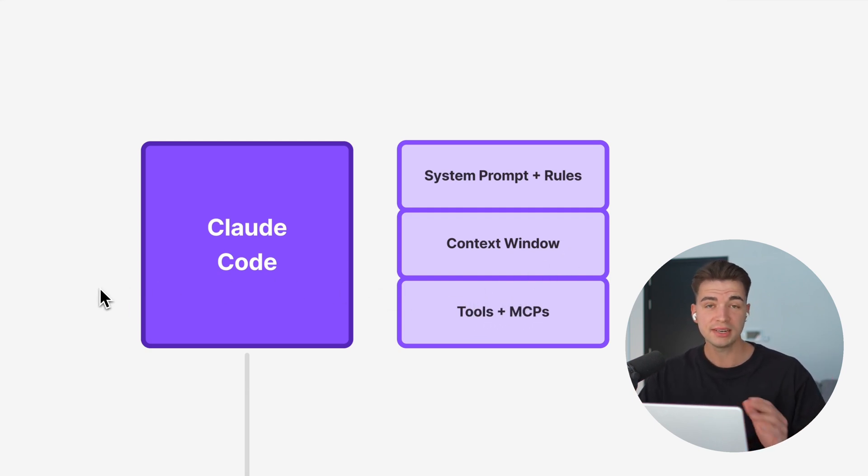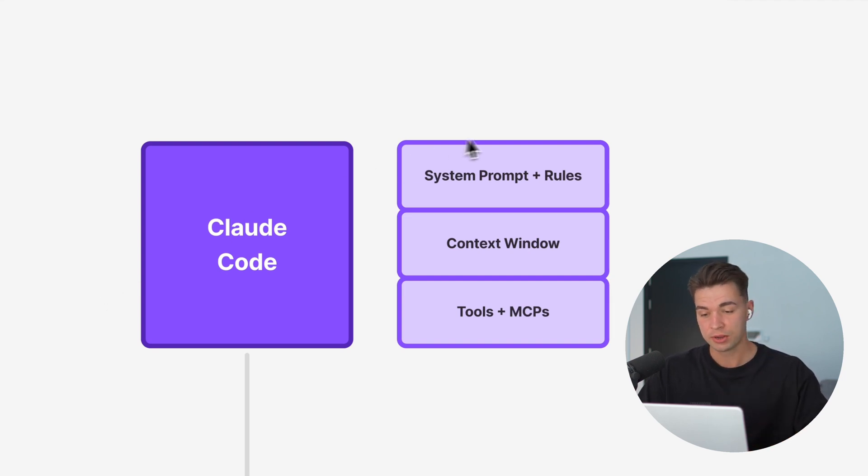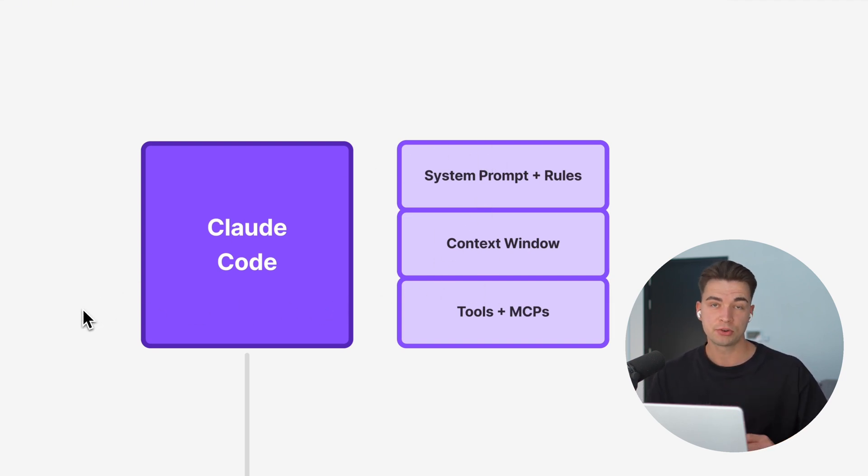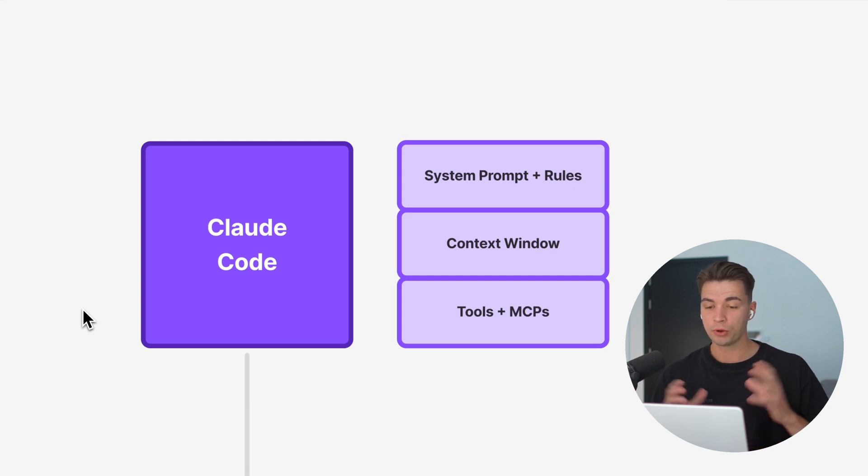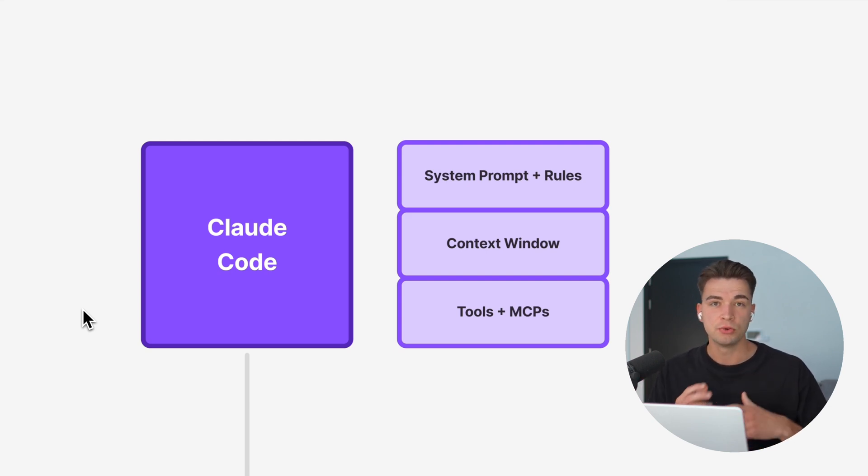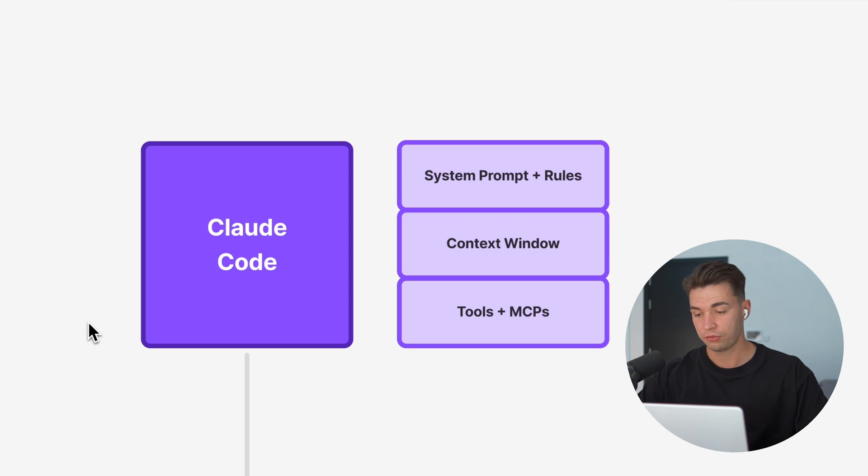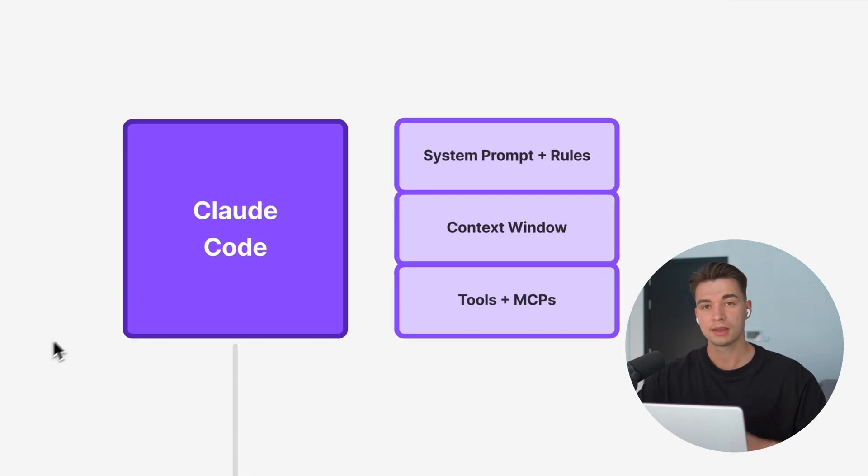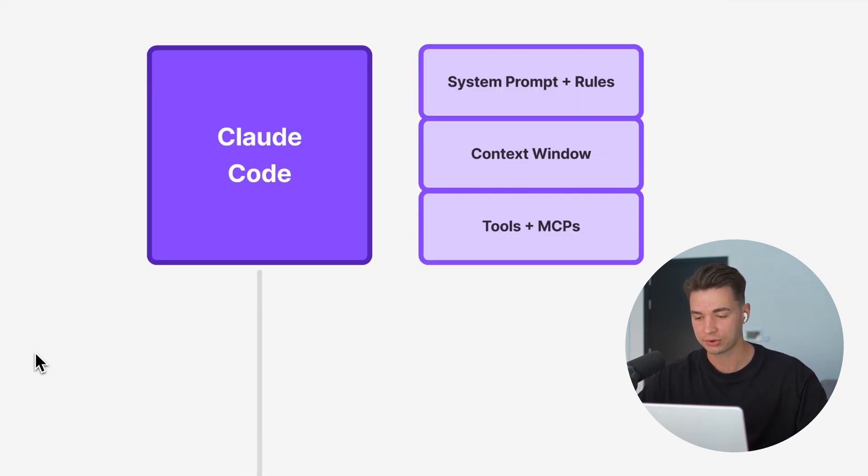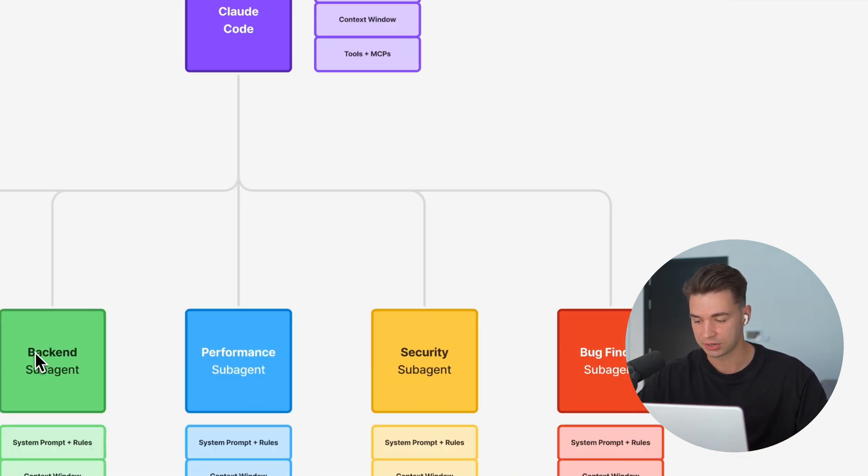So any task you give it, it will make use of all of those, which is delivering great results. But the issue with that is really you're bloating up the context window, giving you kind of a general result. Now with this latest release, we can create sub-agents.